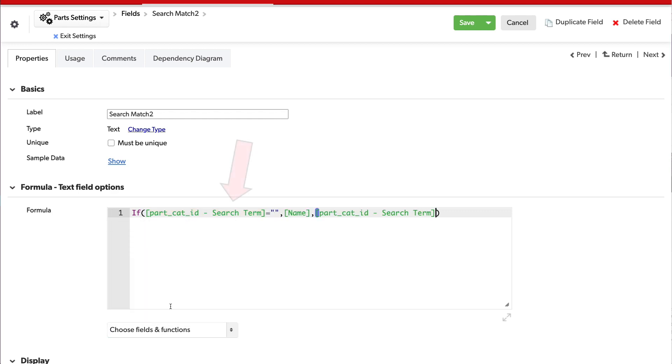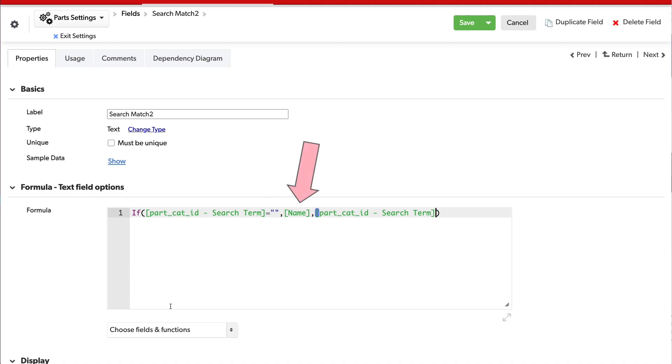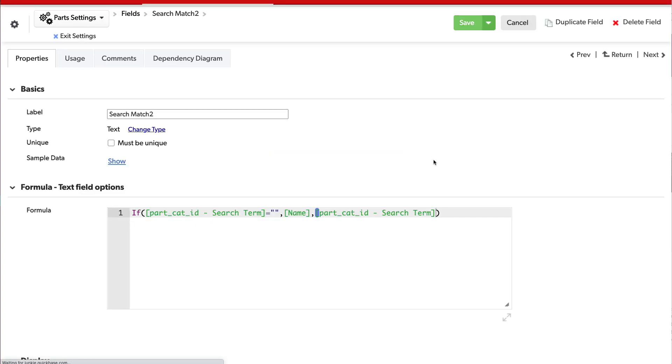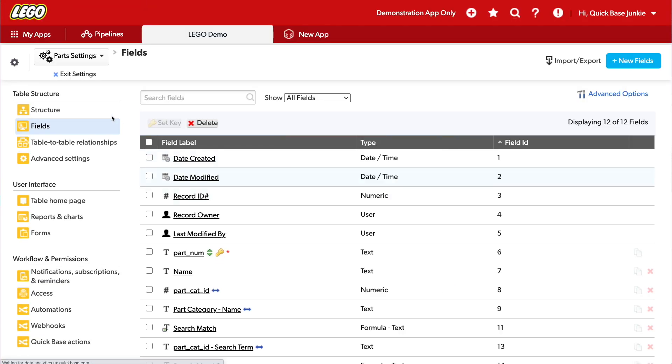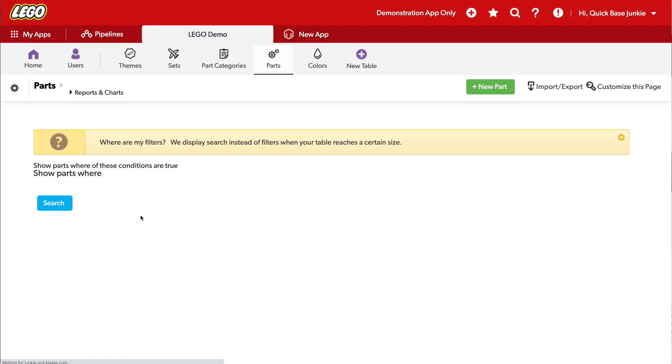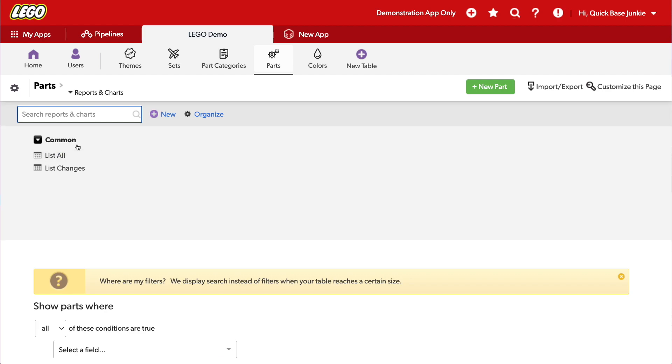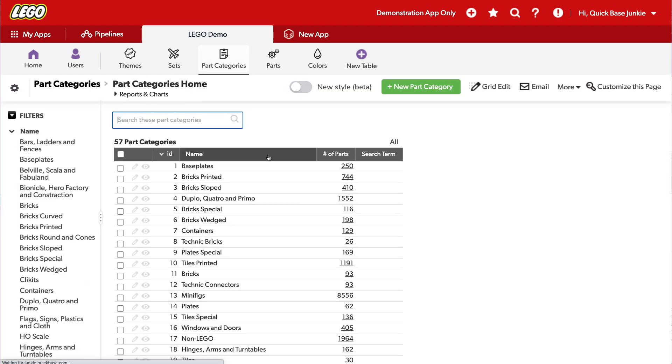What I've done here is said, if the search term is empty, right, when we had that empty state, I want to bring back the name, the full name. I want to match against the entire name for each part. Otherwise, let's use that search term. I'll click Save. Exit out of here.